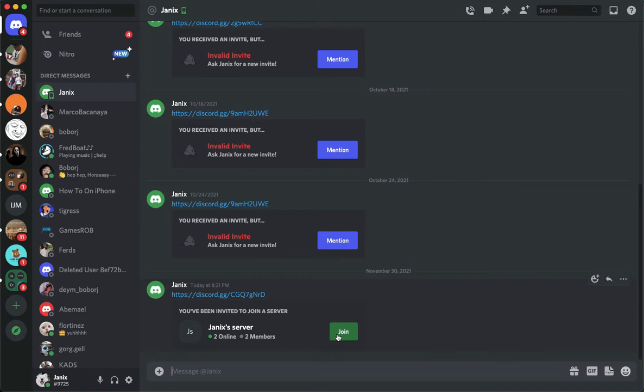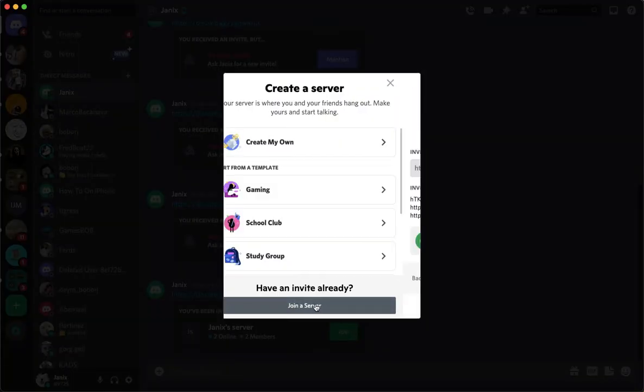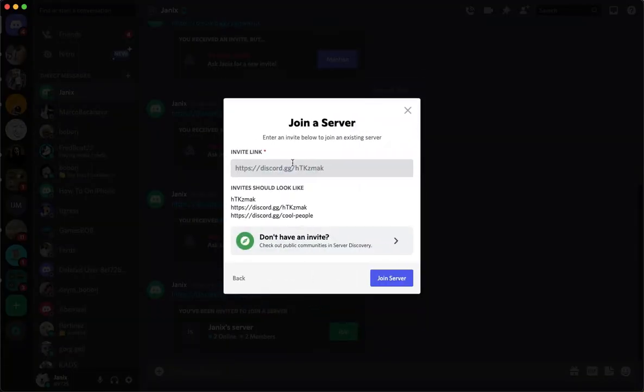on join, or if you don't have this message anymore, you can simply click on the add server button, which is the plus button, and then click on join a server. Make sure that you have copied